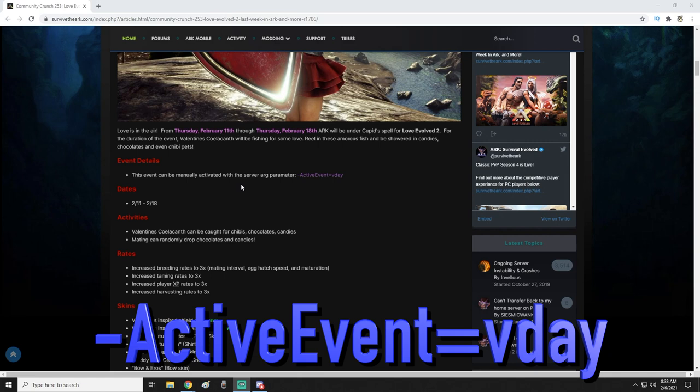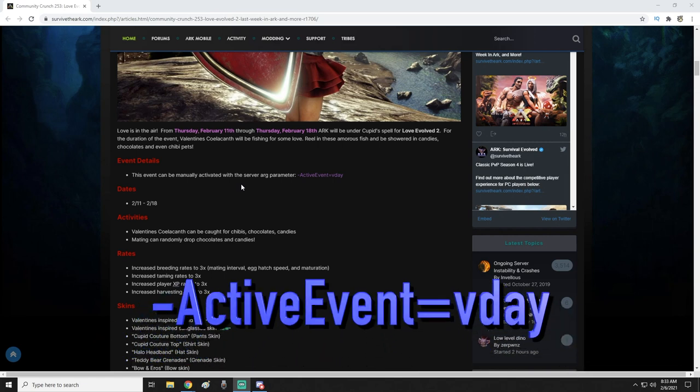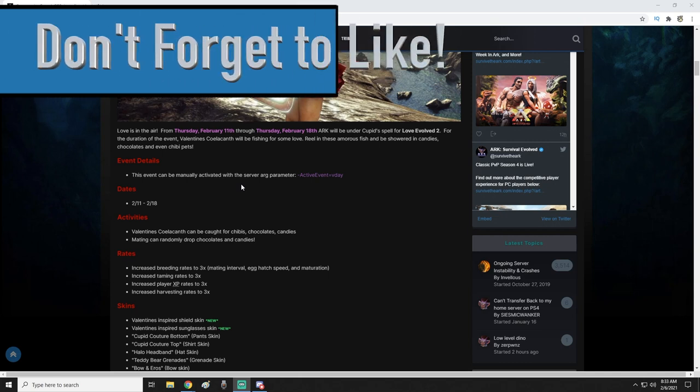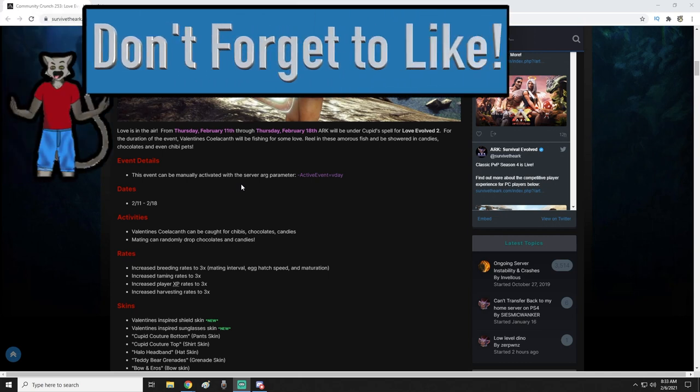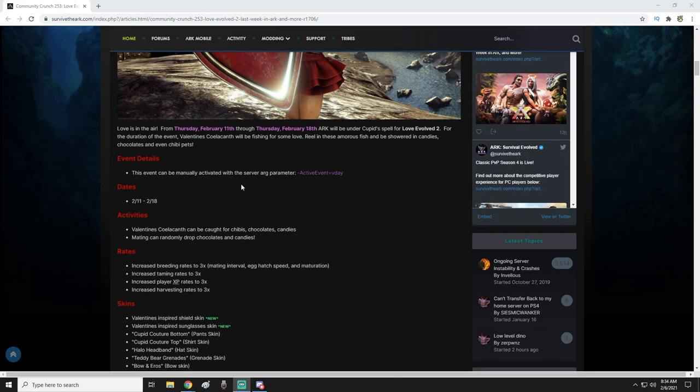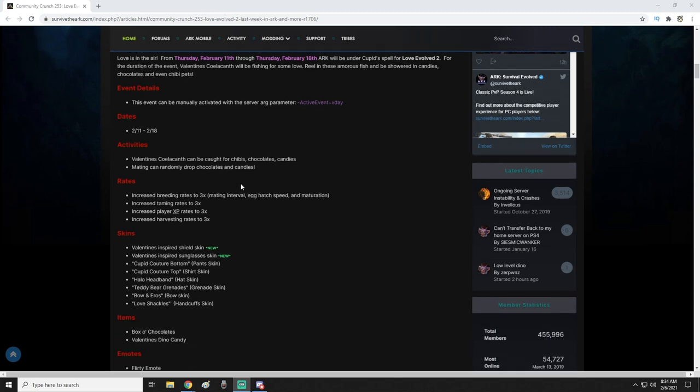However, in this one we're going to be catching coelacanth—I'm killing those names by the way—basically it's the fish in the water. You catch them for chibis, chocolates, and candies. Mating will randomly drop candies and chocolates also.